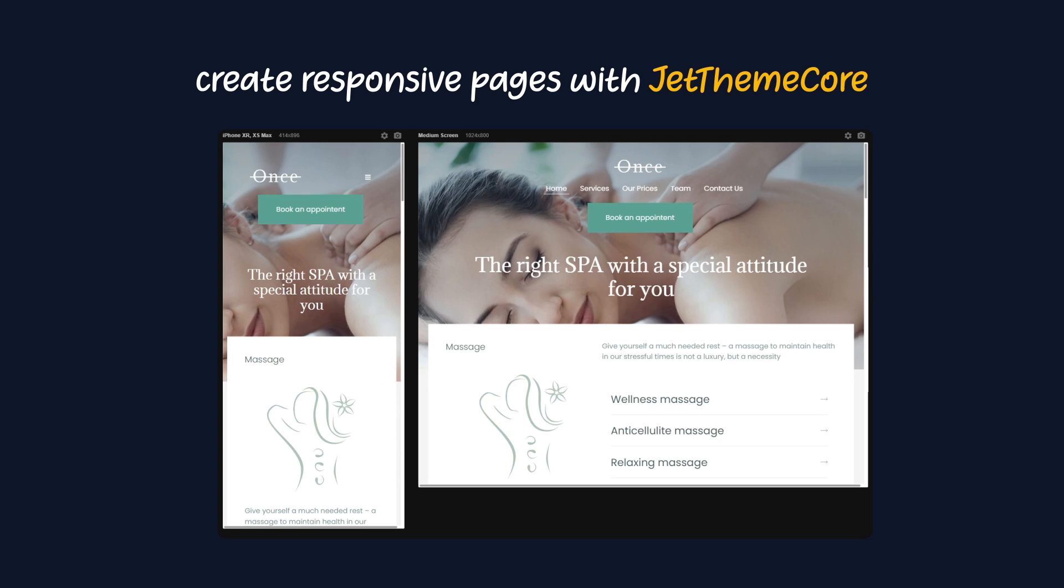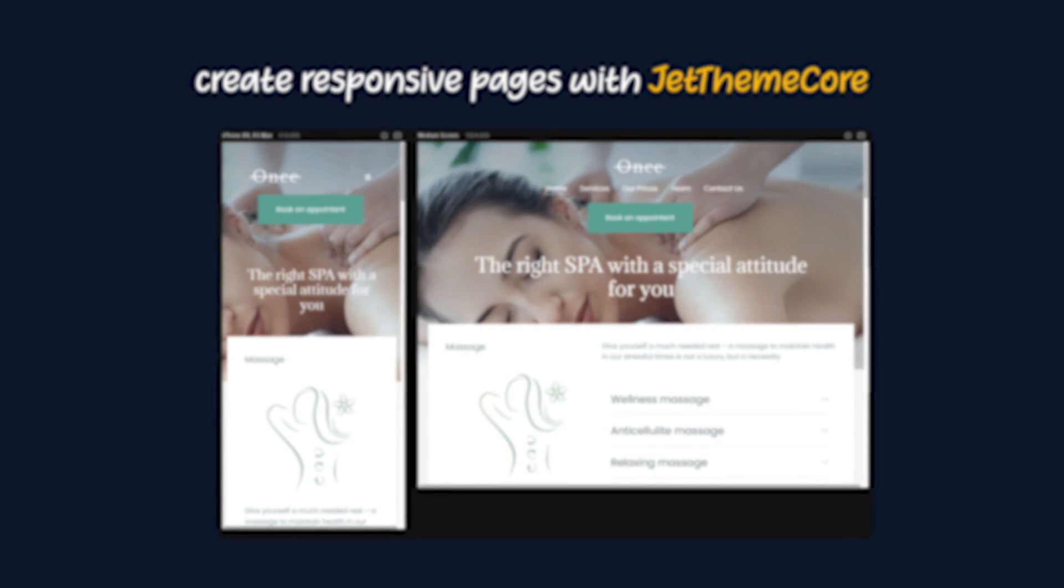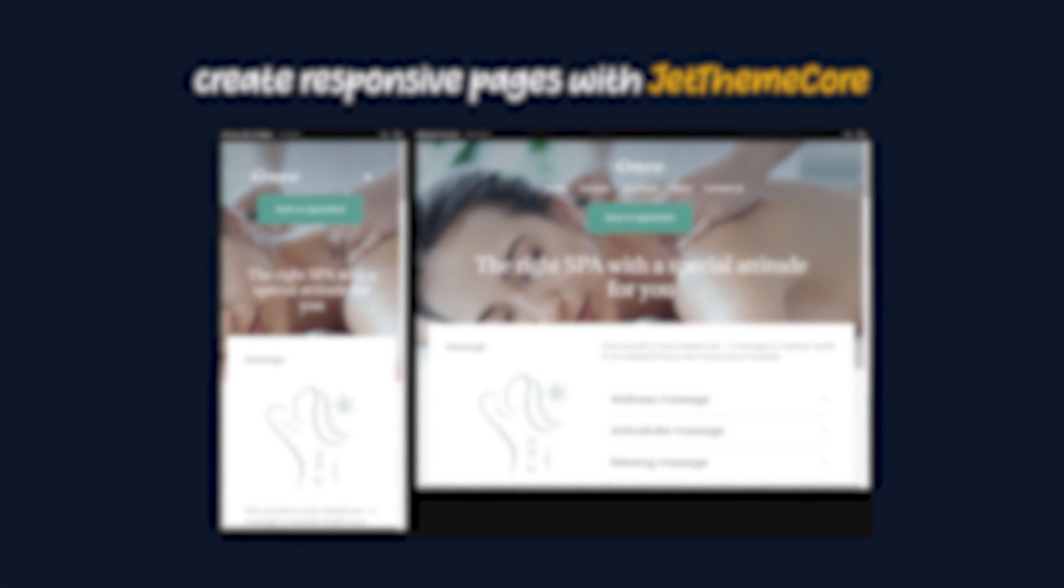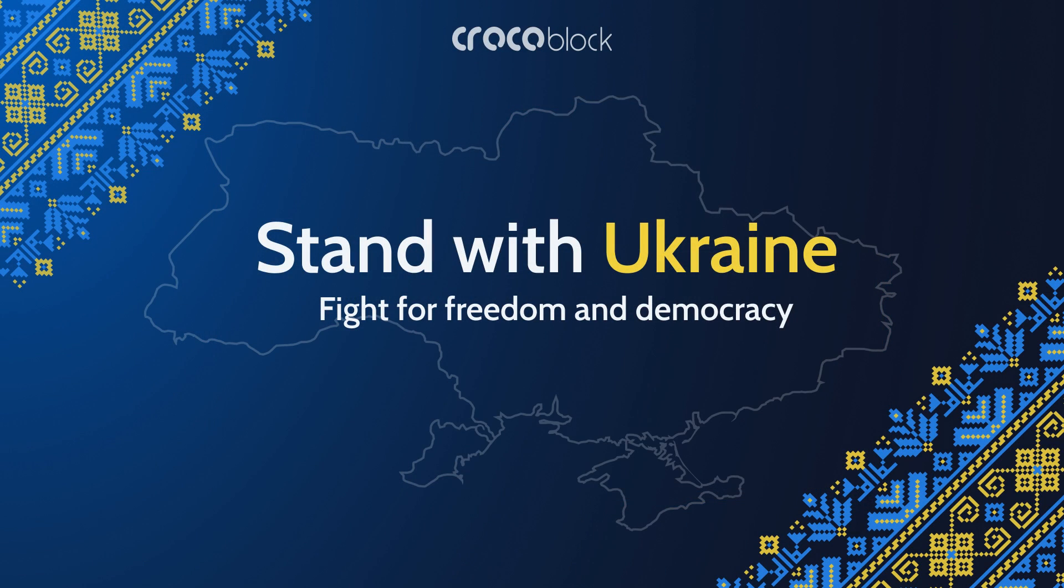Guys, this is it for today's tutorial. I hope you enjoyed it and it was useful for you. We all at Crocoblock are still doing our best for you to have the services you are used to, even despite the situation in our country.